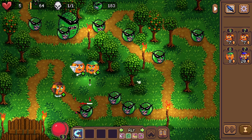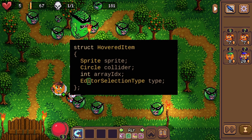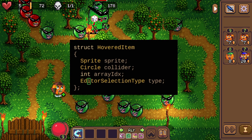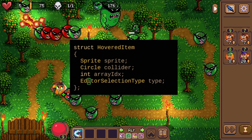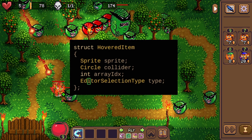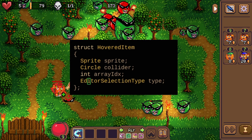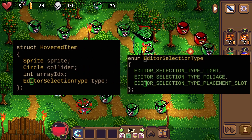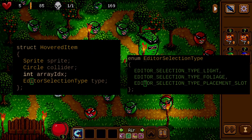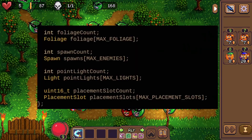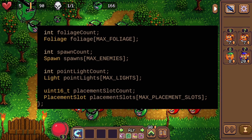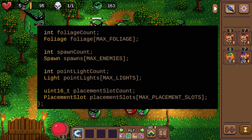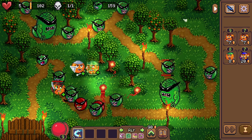I solved this by creating a structure that contains a selection type. Whenever I select a light source, a foliage, or a placement slot, I create a 'hovered item' and assign the data so I know what I'm selecting and what the array index is into that selection — because I keep foliage and lights in different arrays.